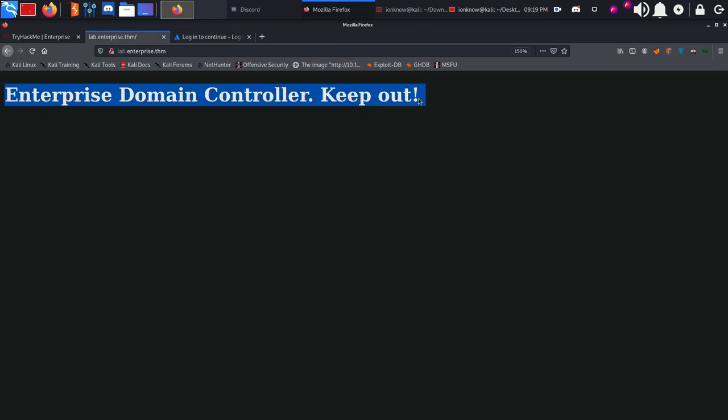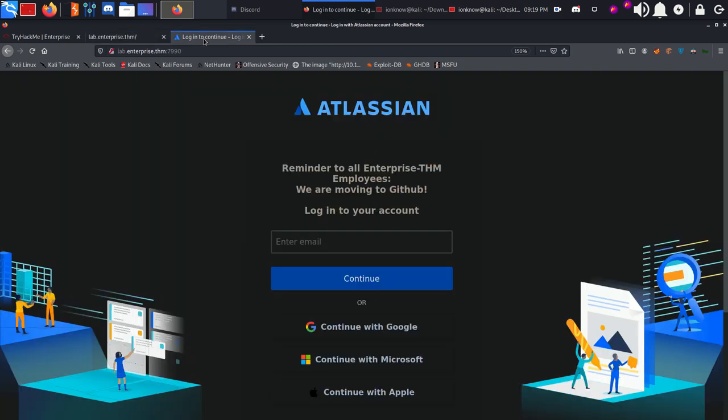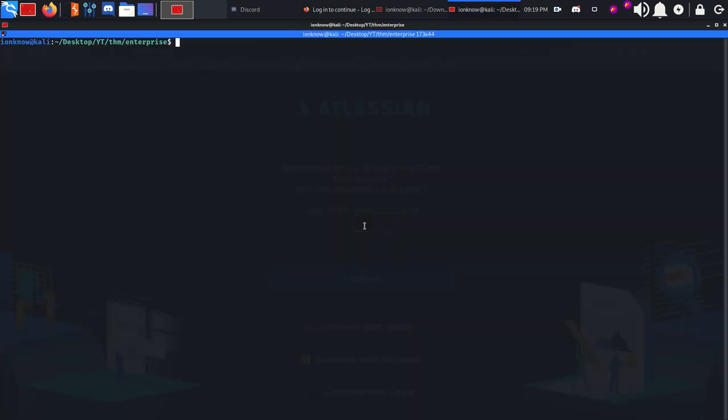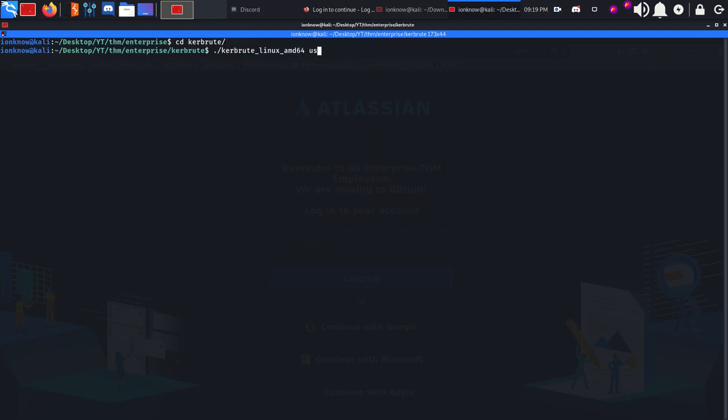Enterprise Domain Controller - Keep Out. There's a reminder to all enterprise.thm employees that they are moving to GitHub, login to your account. What we can do is use Kerbrute to brute force for usernames.